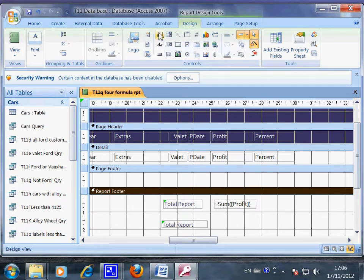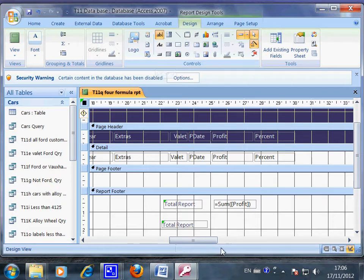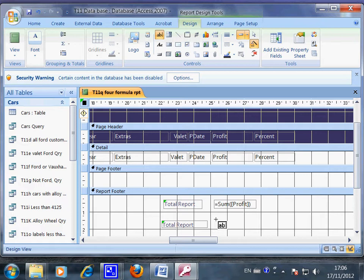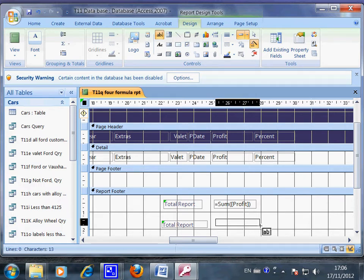So what we do is we highlight, we click here, and then we activate the text box and then you put in here.